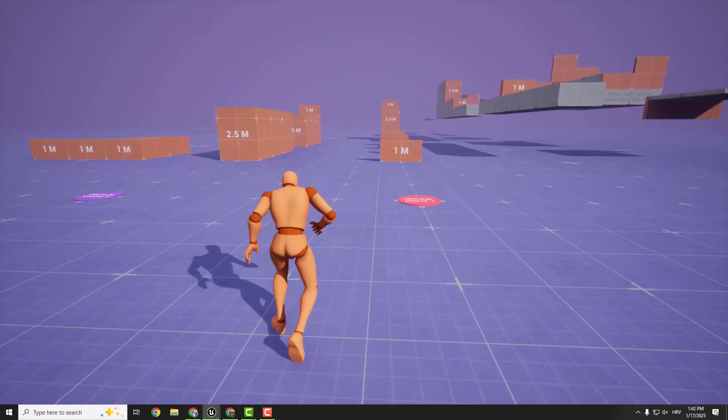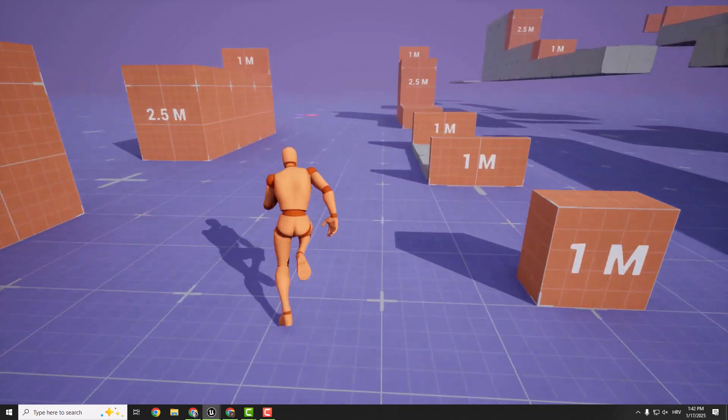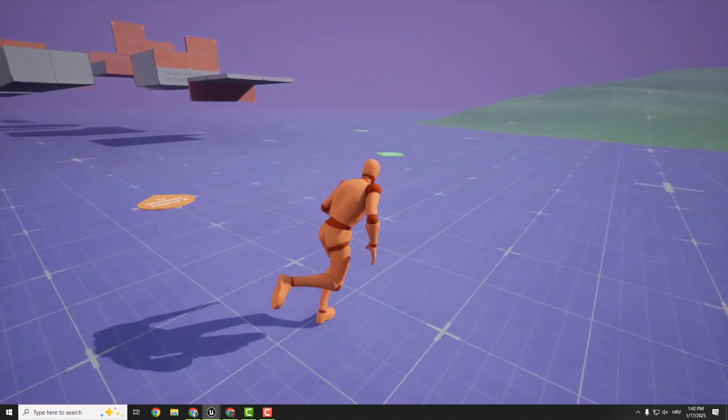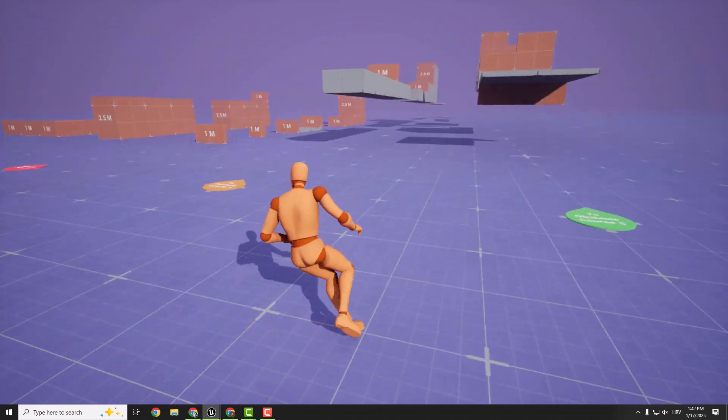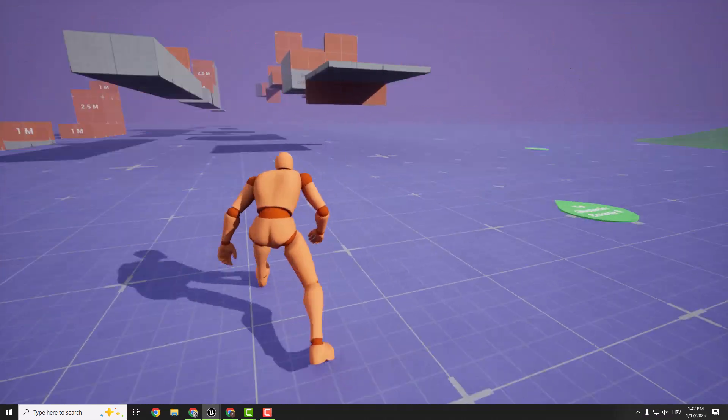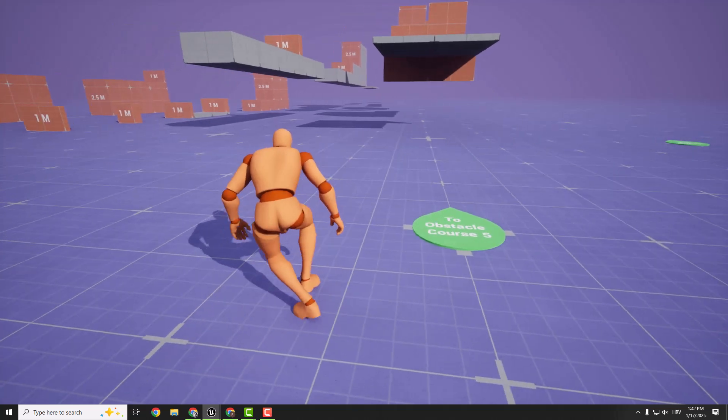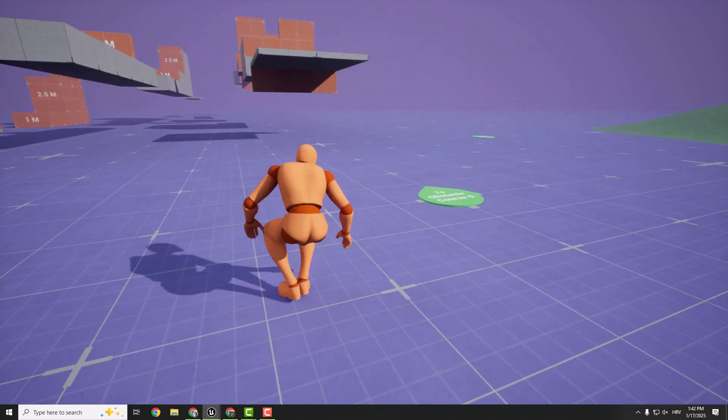So to sprint, hold the shift key and we need to start sprinting. And to crouch, you can just press C on your keyboard and your character will crouch and move flawlessly.